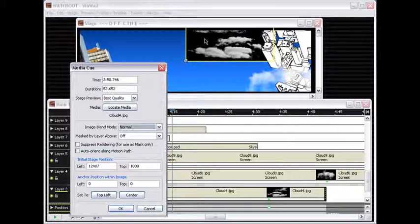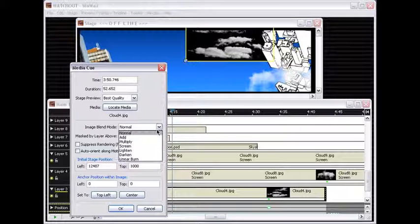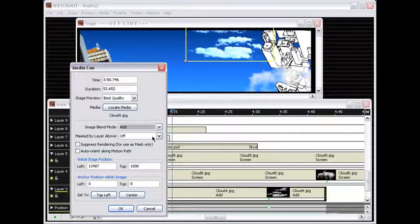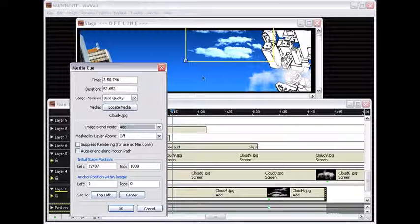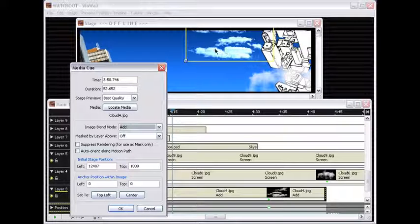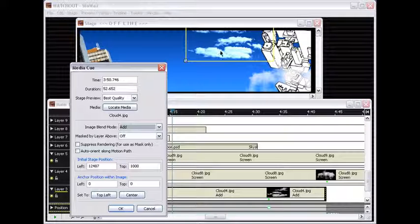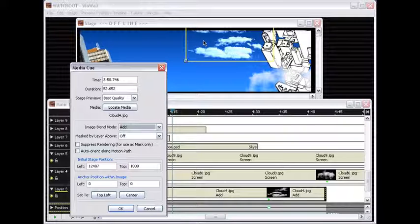Now if I would use the add mode to add these clouds to the blue background, which I could do, you can see that it gets kind of a blue tint to it because it's getting added to the blue that is behind, and also it tends to oversaturate, to blow out the result here.